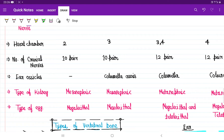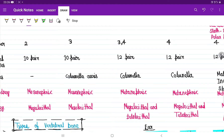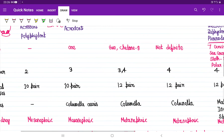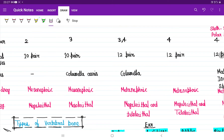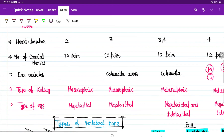Regarding ear bones: in our ear three bones are present — malleus, incus, and stapes. In the course of evolution, fishes had no ear bones. Amphibians had one ear bone called the columella auris. Reptiles and birds also have columella auris. Mammals, however, do not have columella auris — they have three bones: malleus, incus, and stapes.